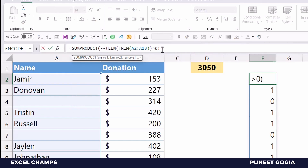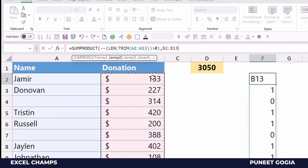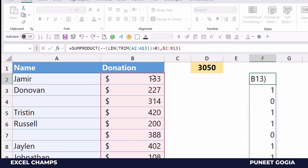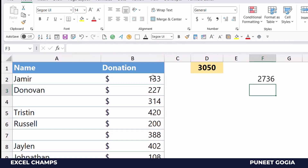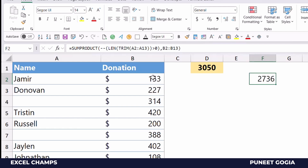Now I'm going to wrap this formula with SUMPRODUCT and specify the range B2 to B13, which contains the actual values I want to sum. When I hit Enter, this gives me the actual sum of non-blank cells.